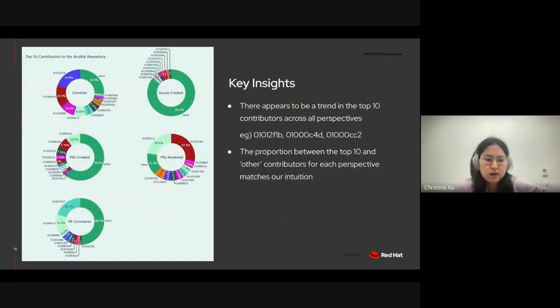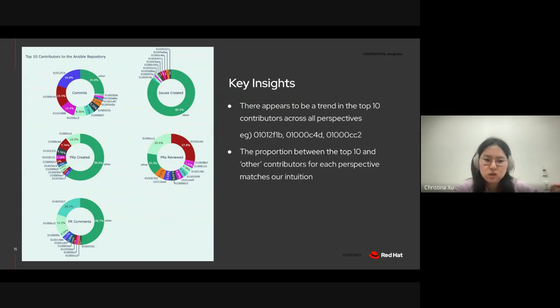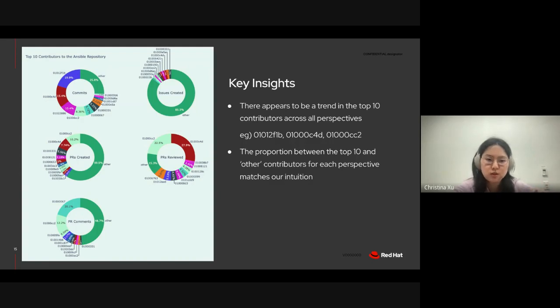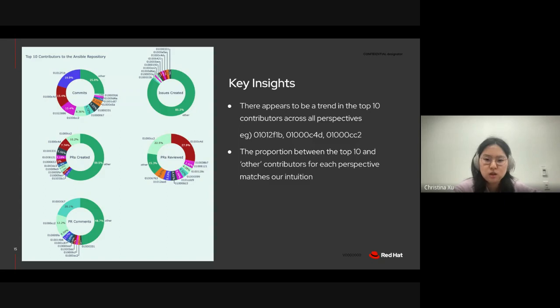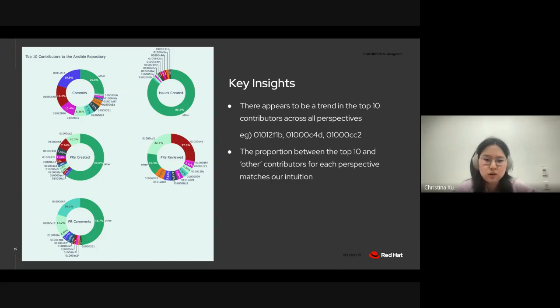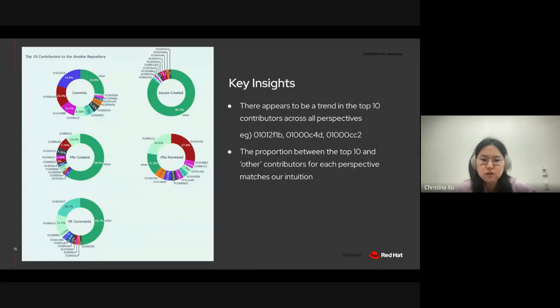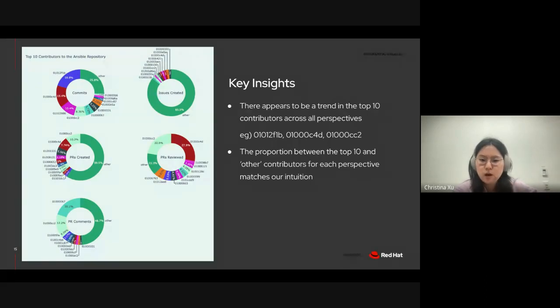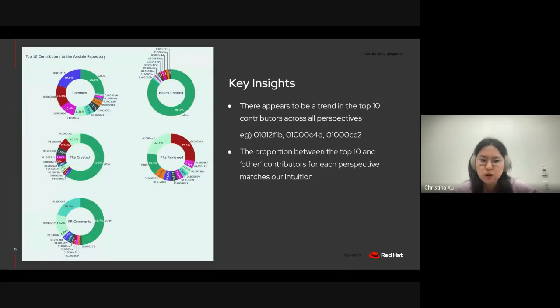So, here I've analyzed the top 10 contributors in the Ansible repository. Each donut chart represents the top 10 contributors as well as the other remaining contributors according to that perspective. And some key insights we can derive is that there appears to be a trend in the top 10 contributors across all perspectives, meaning that we see the same contributor IDs in the top 10 for each perspective. And this might raise some concern since we have the same people in the top 10 supporting the Ansible project.